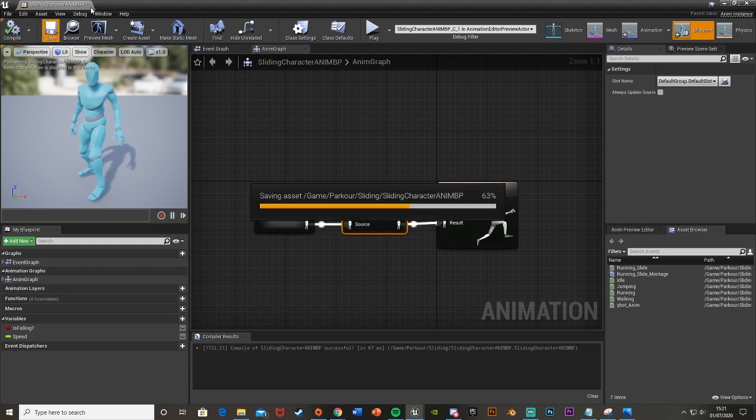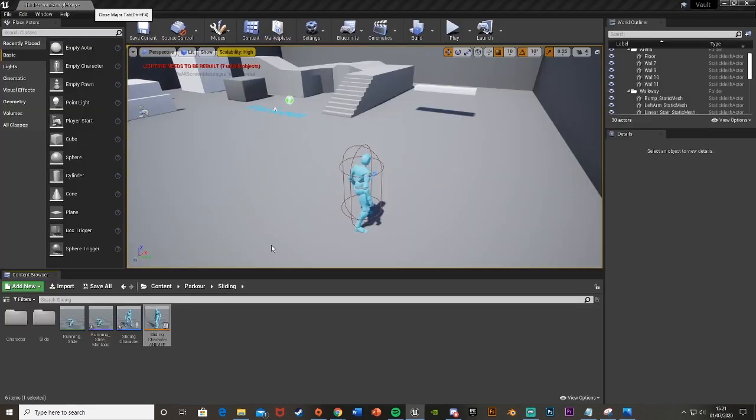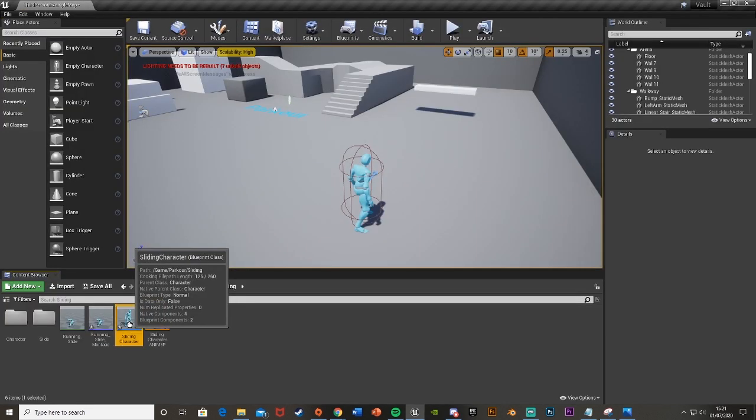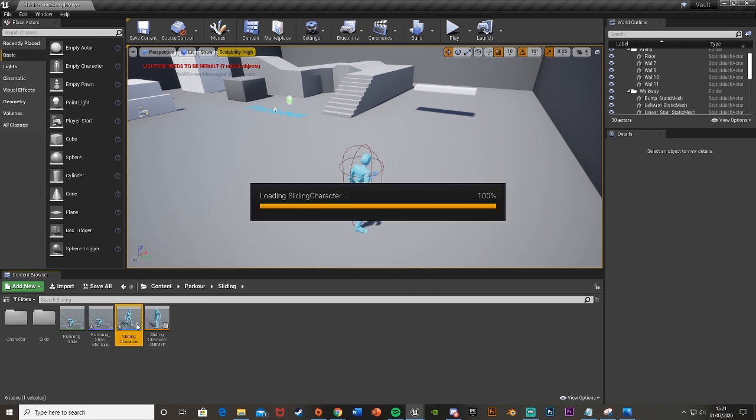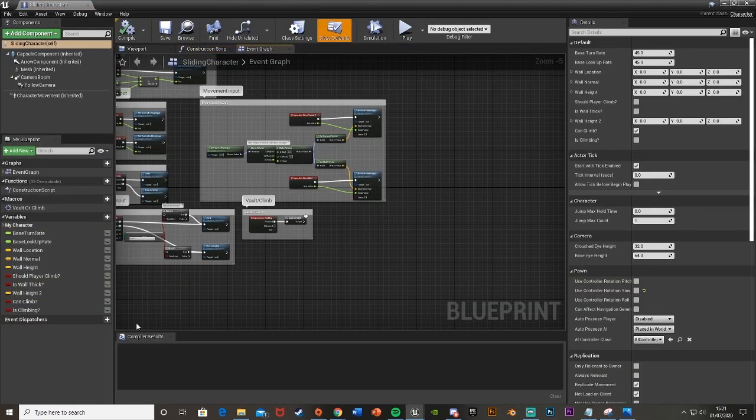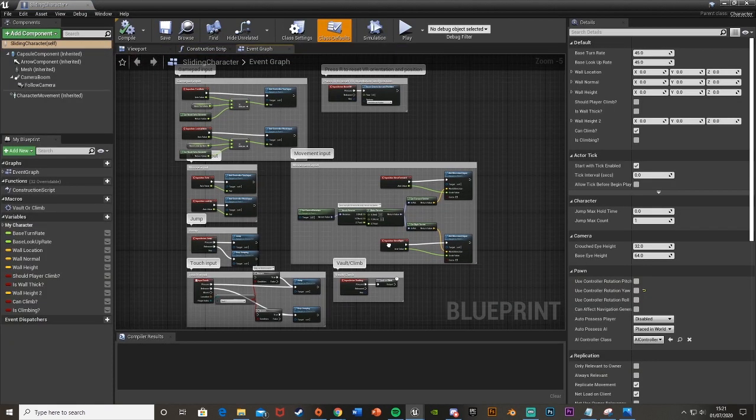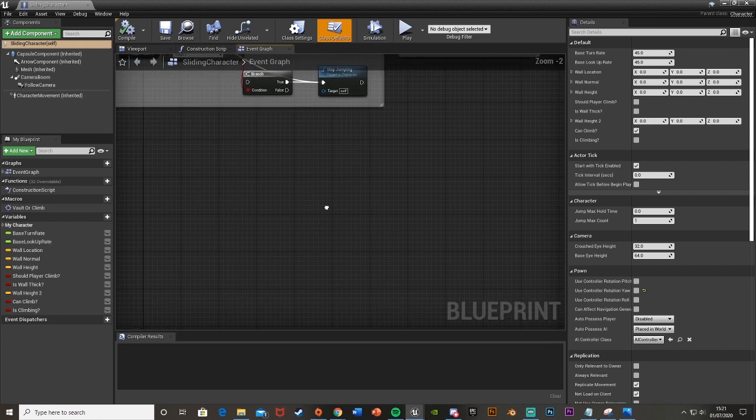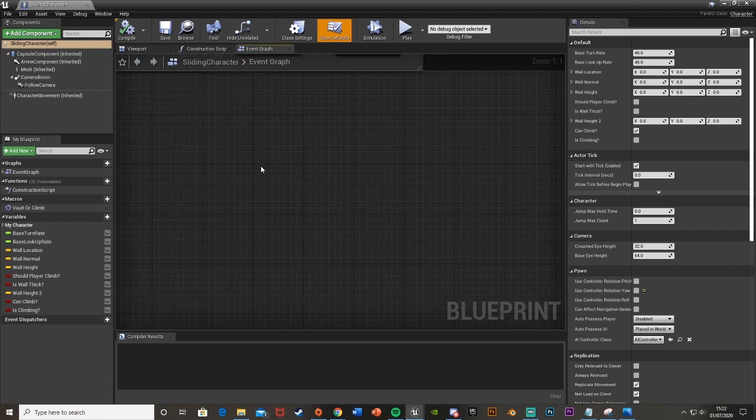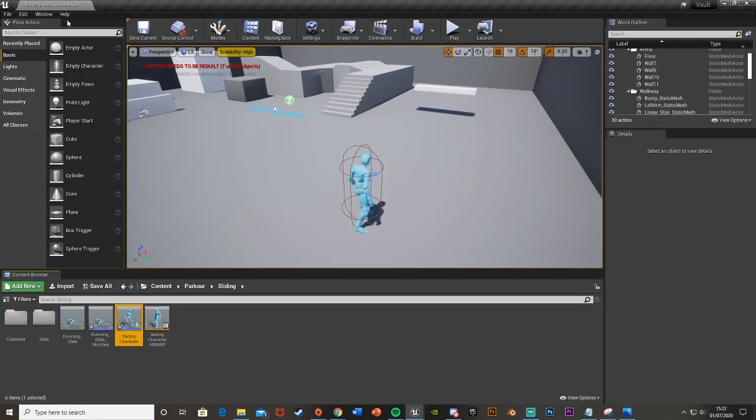We can compile, save and close that and then you want to open your character, so obviously third person character, first person, whatever you called it. I've called mine sliding character so just open that up and then find some empty space. We're going to get our action mapping so we can just make that now.